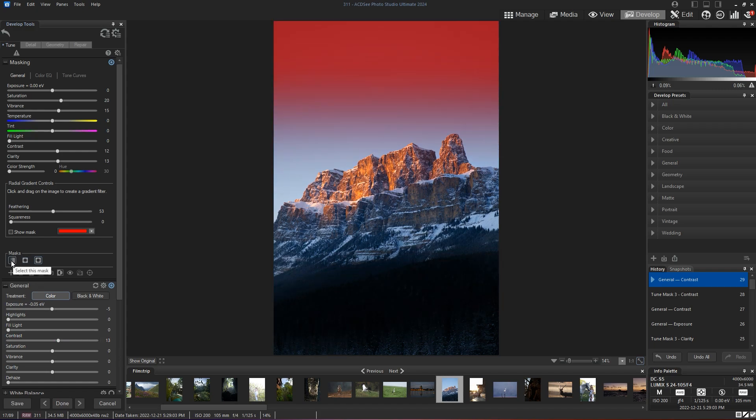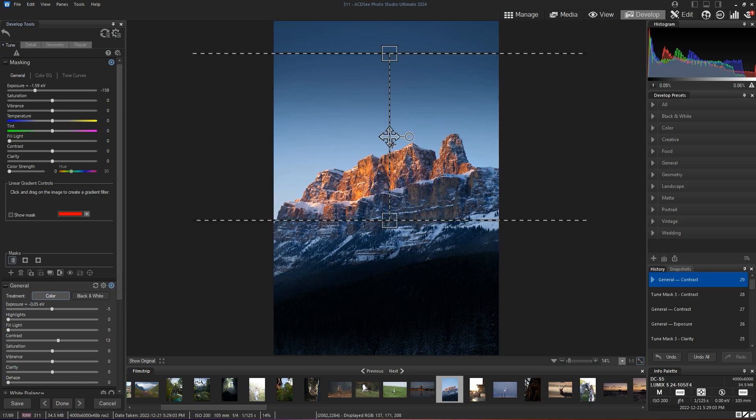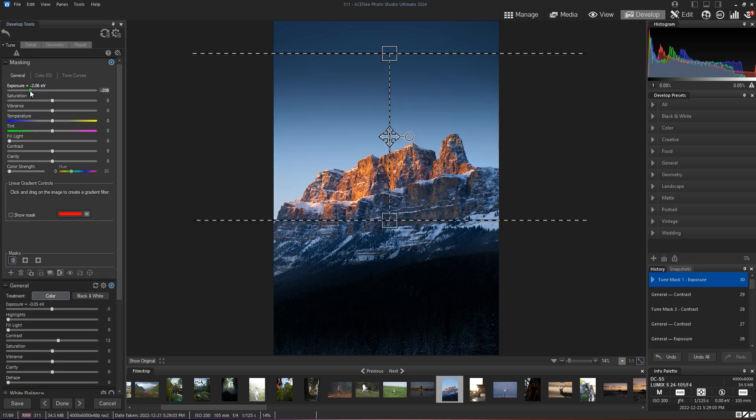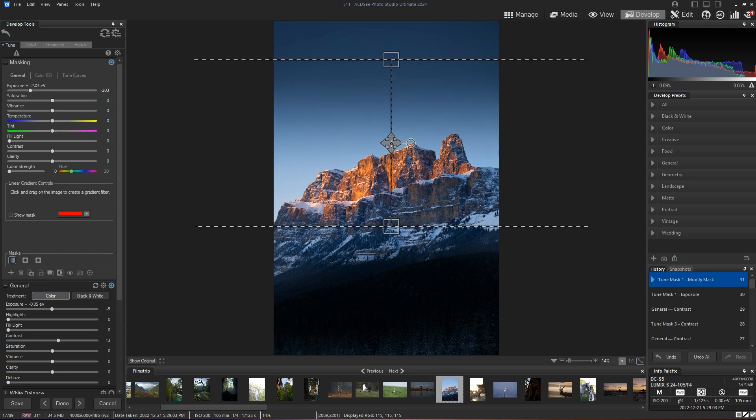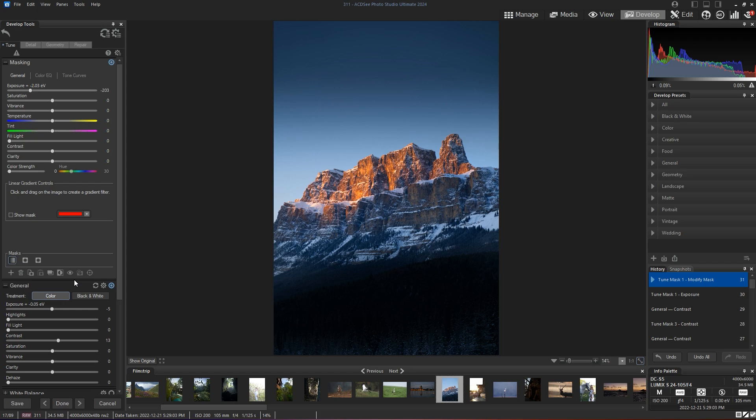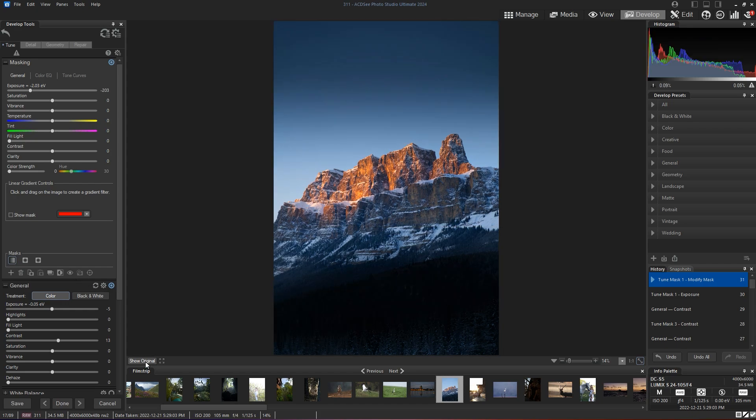The cool thing is I can go back to my masks, of course, and keep editing them. So I can darken my sky above even more. And now my image acquired a much stronger feeling to it, right? So we have a nice feeling of maybe a morning or late evening.